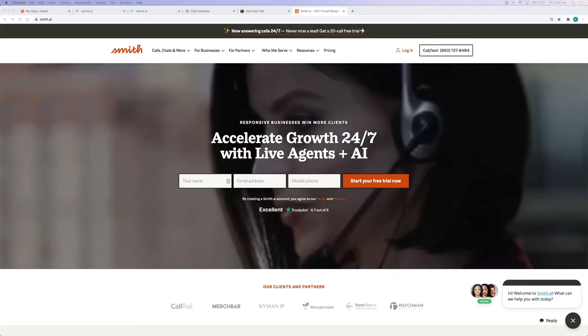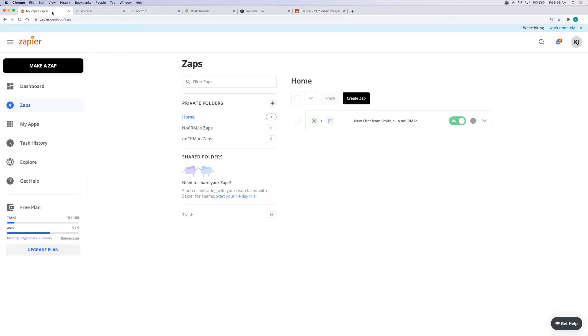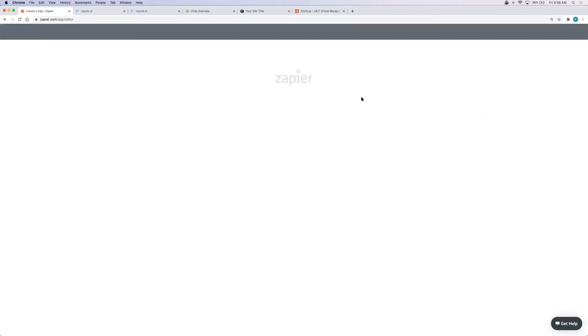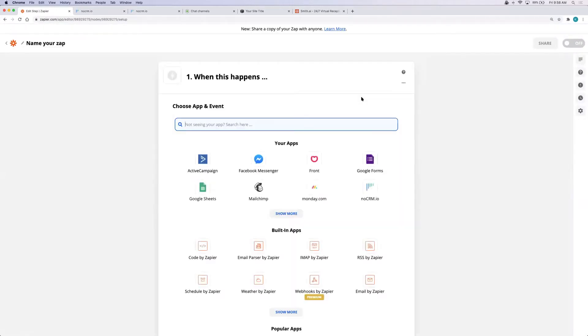To get started go to Zapier.com and set up an account or log in if you already have one. Click create a Zap to get started. Now you'll need an invitation in order to create a Zap with SmithAI. Email us at support@smith.ai and we will send you an invitation to Zapier.